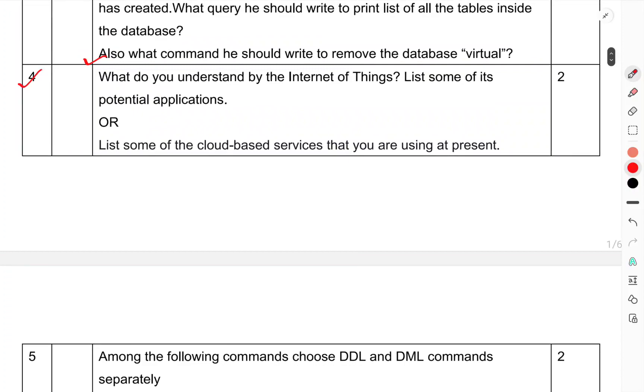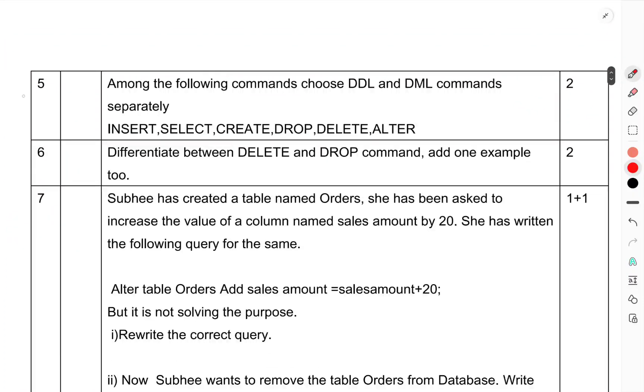Question 4: What do you understand by the Internet of Things? List some potential applications, OR list some cloud-based services that you are using at present. Question 5: Among the following commands identify DDL and DML commands separately: insert, select, create, drop, delete, alter. Question 6: Differentiate between delete and drop command with an example.